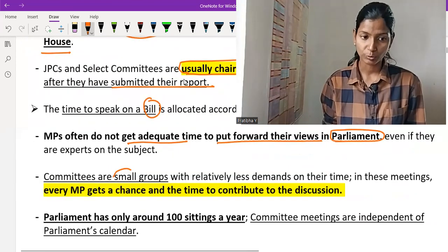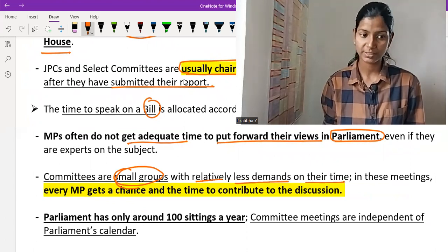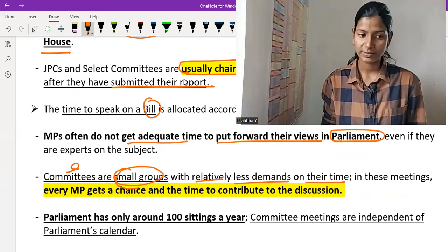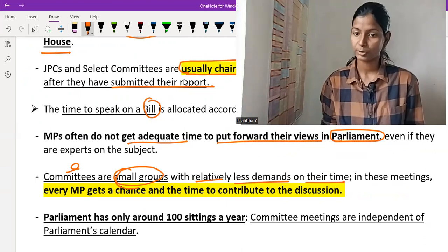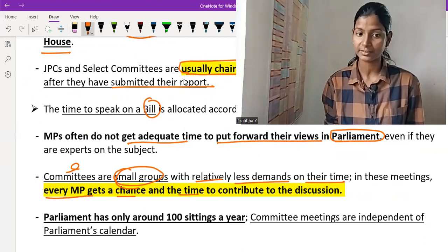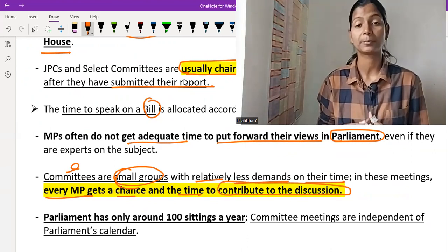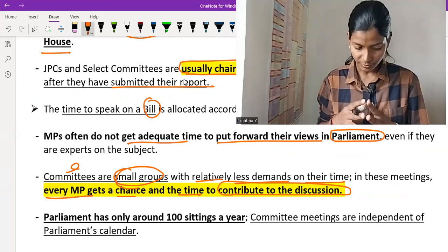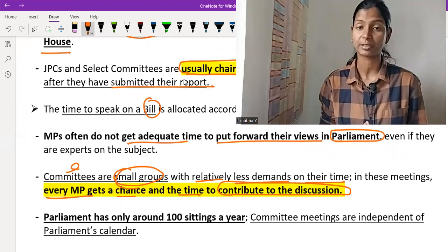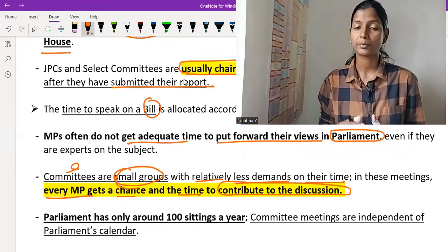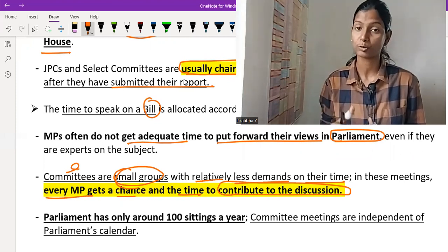Committees are small groups with less demand on their time — no rush, no haphazard scheduling, proper time. So in committee meetings, every MP gets a chance and time to contribute to the discussion. This is the purpose of small select committees, departmental committees, and JPC committees — so that MPs get adequate time to talk on any issue, even if they do not get that time in Parliament.